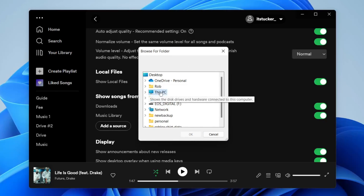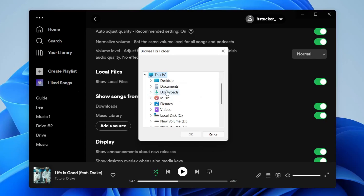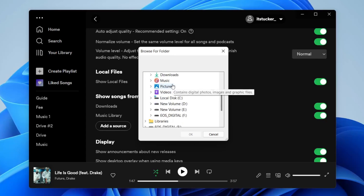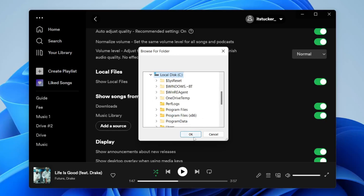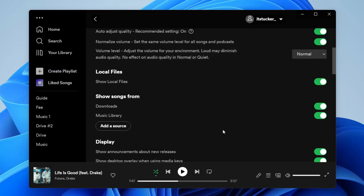To do that, I recommend tapping on This PC and then you can look in your Documents or wherever your songs are — you can also look in hard drives and things like that. Find the folder, tap on it, press OK, and it's going to search that folder and put all your music songs into Spotify.